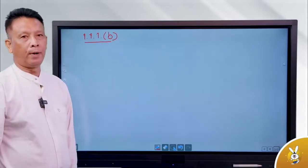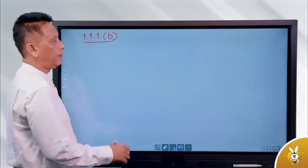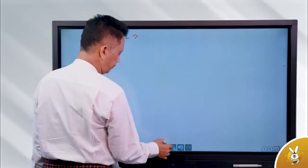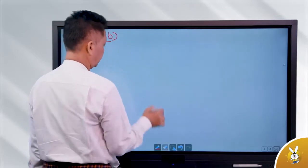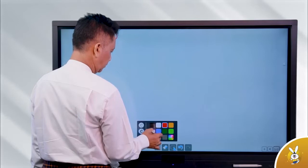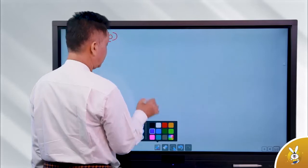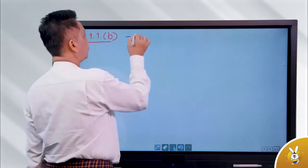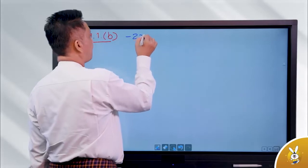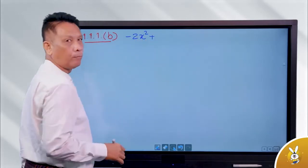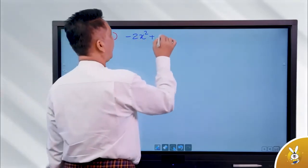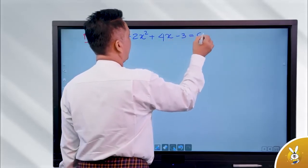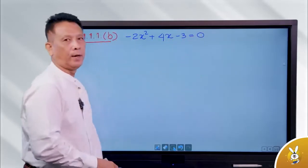Okay, it's like 1.1, number 1 is B, bottom. Minus 2 squared plus 4a minus 3 equals to 0.